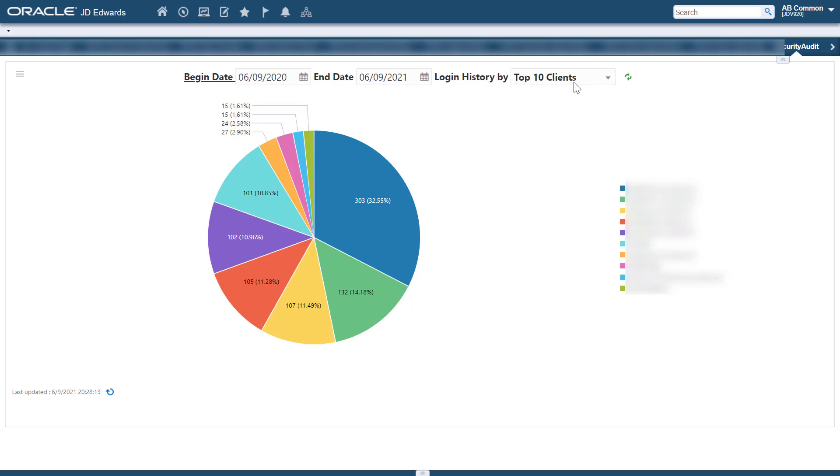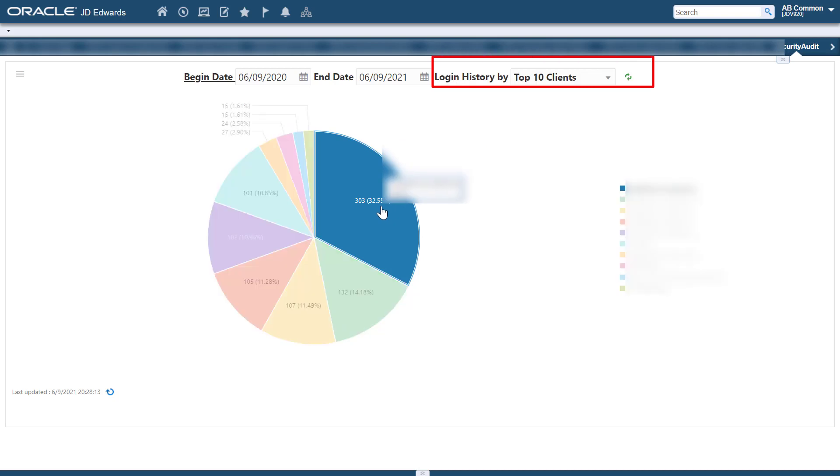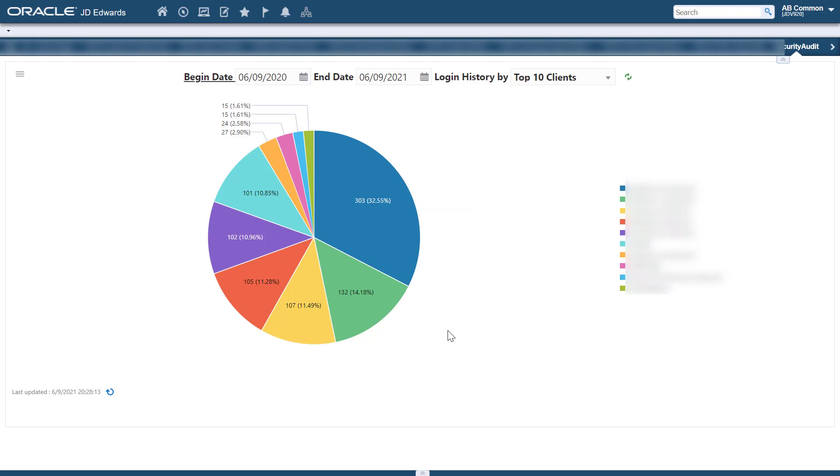You can view the login history by top 10 clients. Here, you can see the clients that are used the most to access JD Edwards Enterprise One and you can use this information to identify if there is any man in the middle attack from any of the clients. You can use this data to block external access.